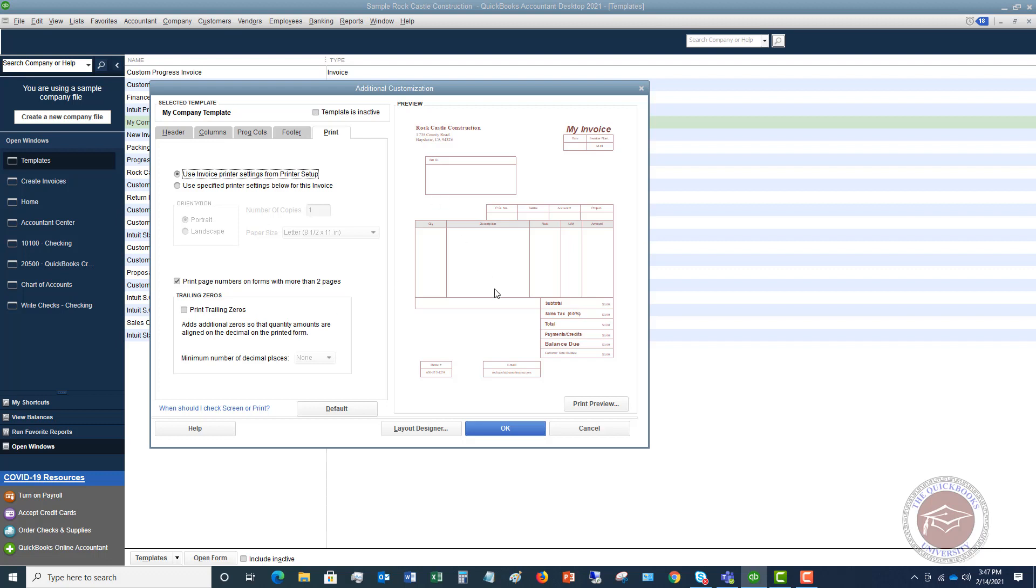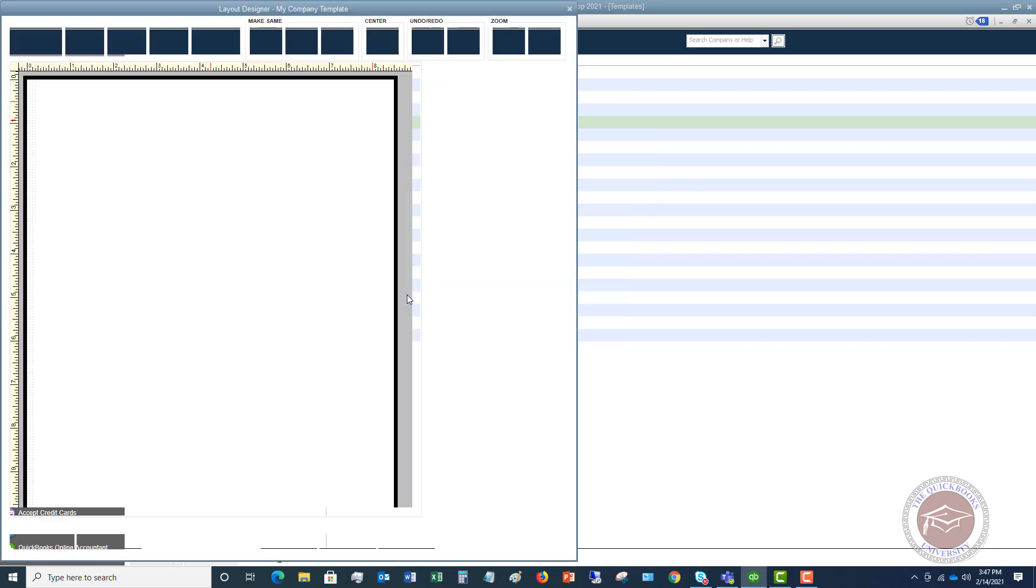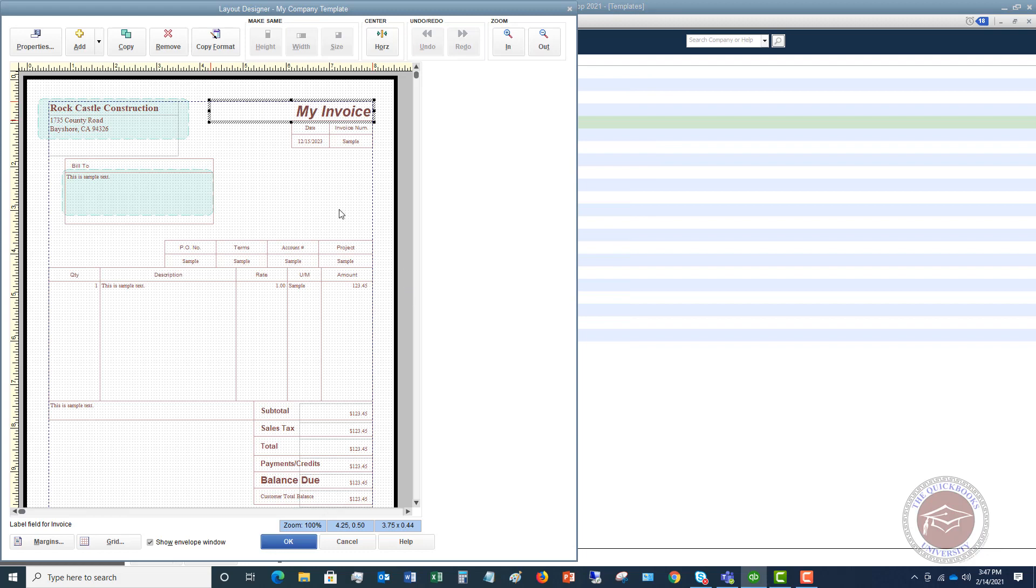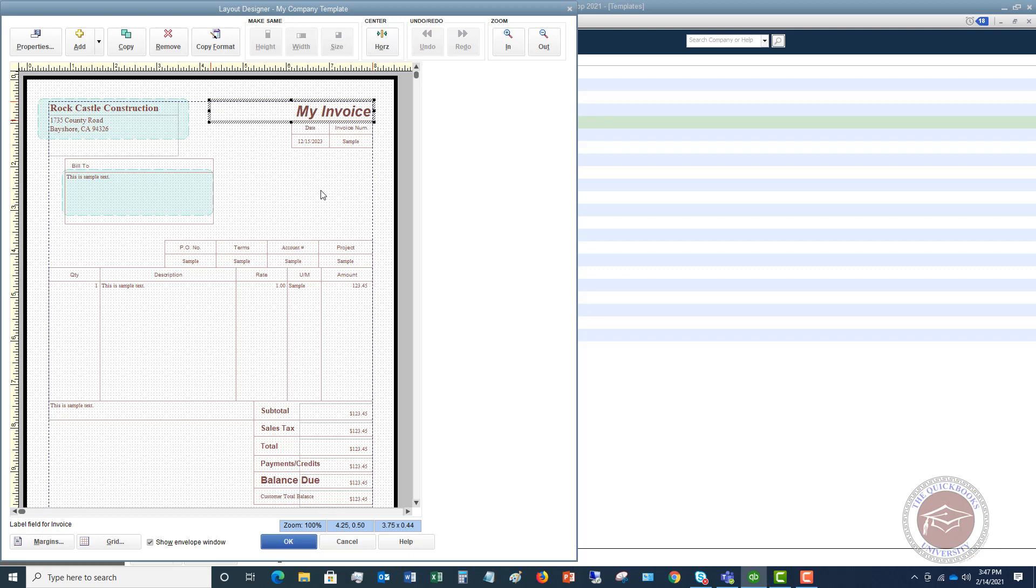So now we have the additional customization set up. And now what you want to do is go to the layout designer. Now this is going to allow you to move different things around. So it looks a little bit funky. But one thing I want to point out here - you can say show envelope window. So if you're using an envelope to mail this invoice, you're going to see this is where the envelope window is going to be. So you want to make sure that that lines up with the return address, which is your company address, as well as your customer's billing address.